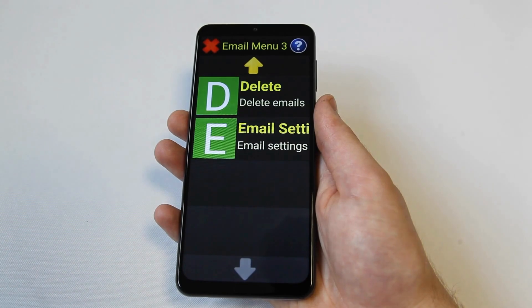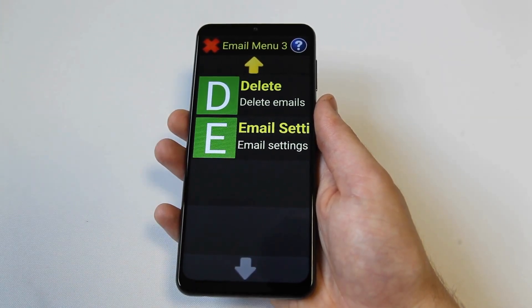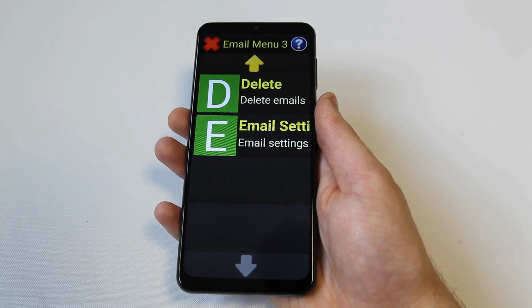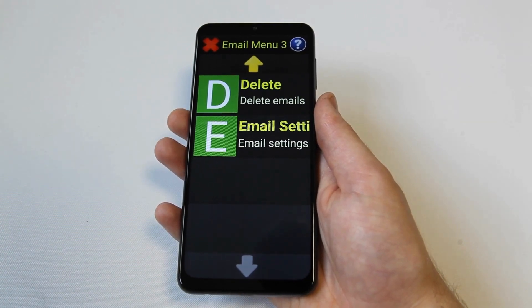Finally, on the last page of the email menu is the email settings option. This is where you go to configure Synaptic with your email address and password.